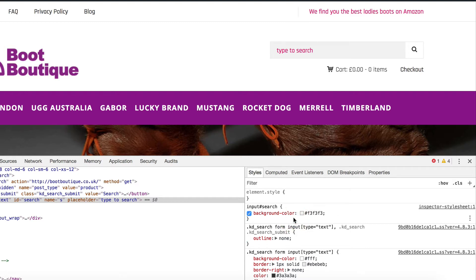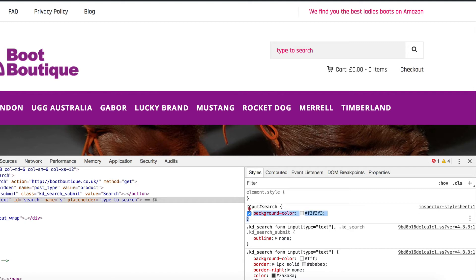Once we've made that change, at this point it's not permanent — we're just kind of playing around on the live screen. But if we were to refresh the page right now, we would lose all these changes.